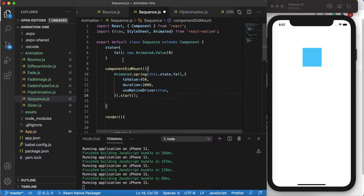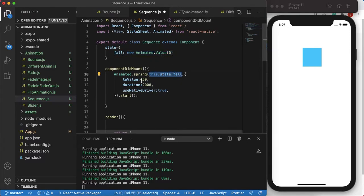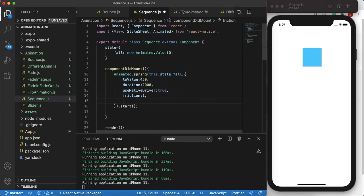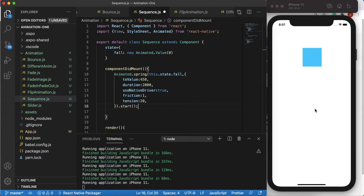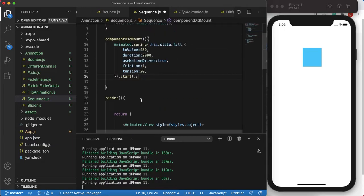We created a variable called 'fall' and we animate it from zero to 450 using the spring function. Before starting the animation, we give it friction: 1 and tension: 20. Friction tells you how fast it should stop — higher friction means it stops faster and doesn't bounce back; lower friction means it bounces a lot.